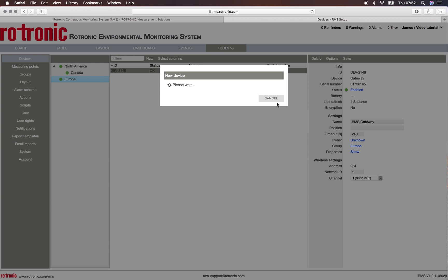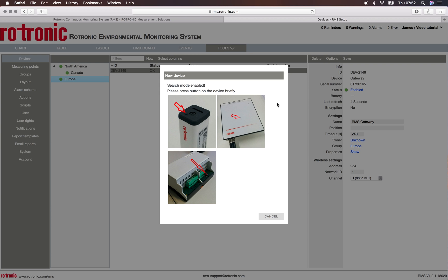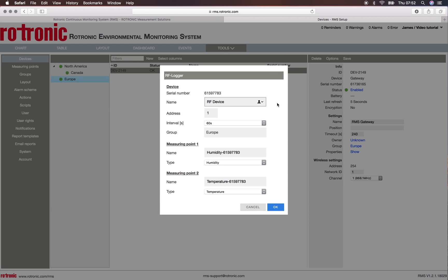So the system will start searching and we simply push on the button like indicated on the pictures. The device will start flashing orange and then the information pops up.